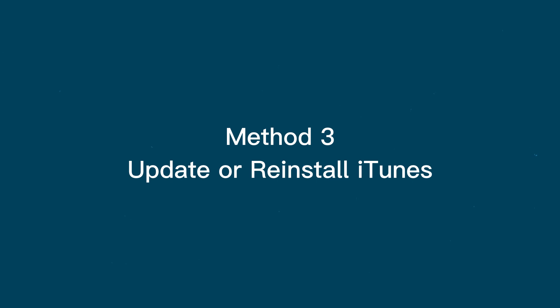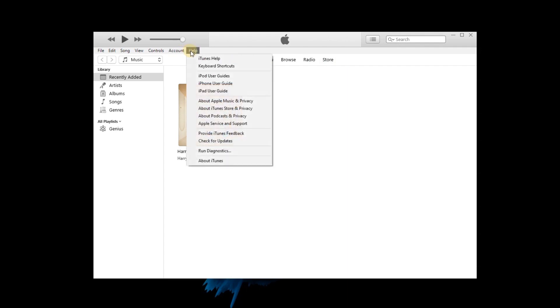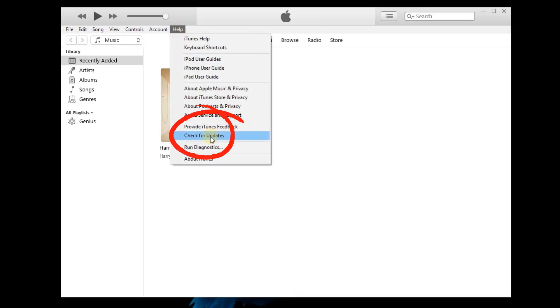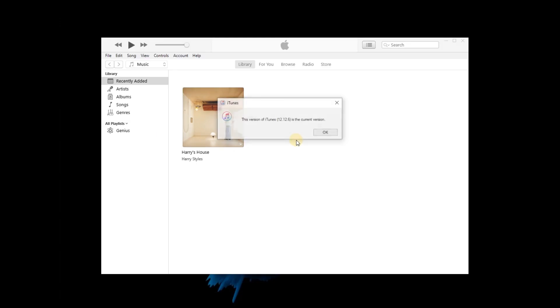Method 3: Update or reinstall iTunes. The old version of iTunes might cause many issues, so update iTunes to the latest version or reinstall it, then check if it works.